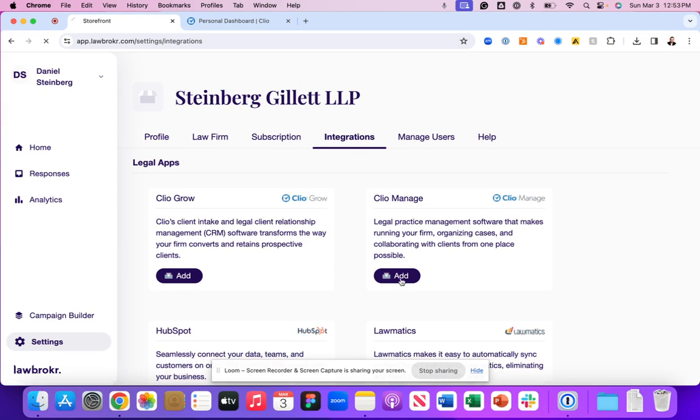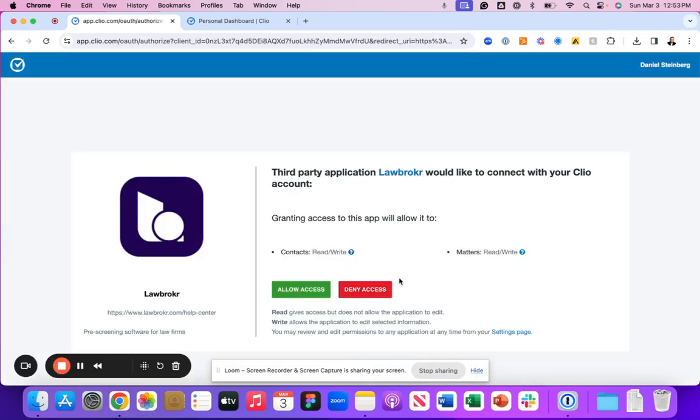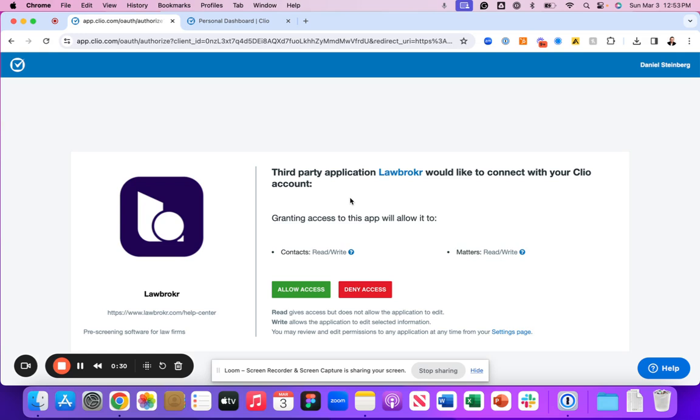As we click add, it's going to take you to a session inside of your Clio experience that asks for permission for LawBroker to read and write your contacts and read and write your matter section. This is important so that we can push the associated details into the Clio platform.